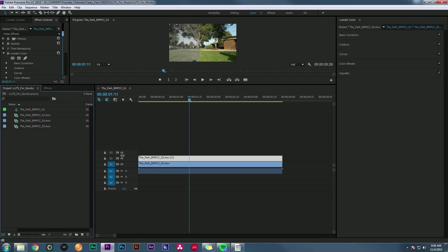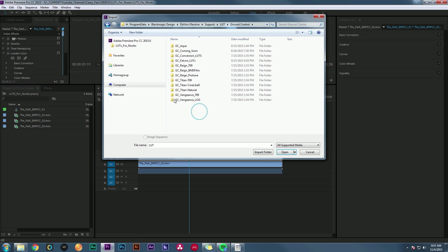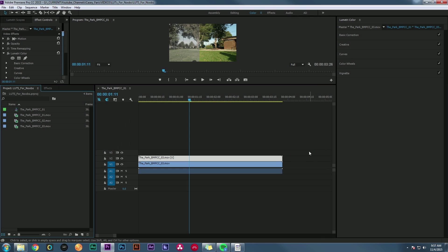Another thing people try is opening their app and importing a LUT just like they would import footage. Of course, if you go to your LUT folder, none of them show up because you can't import a LUT that way. Remember, a LUT is more like a preset — you don't import presets this way, you only import media this way. It doesn't make sense to do it that way.